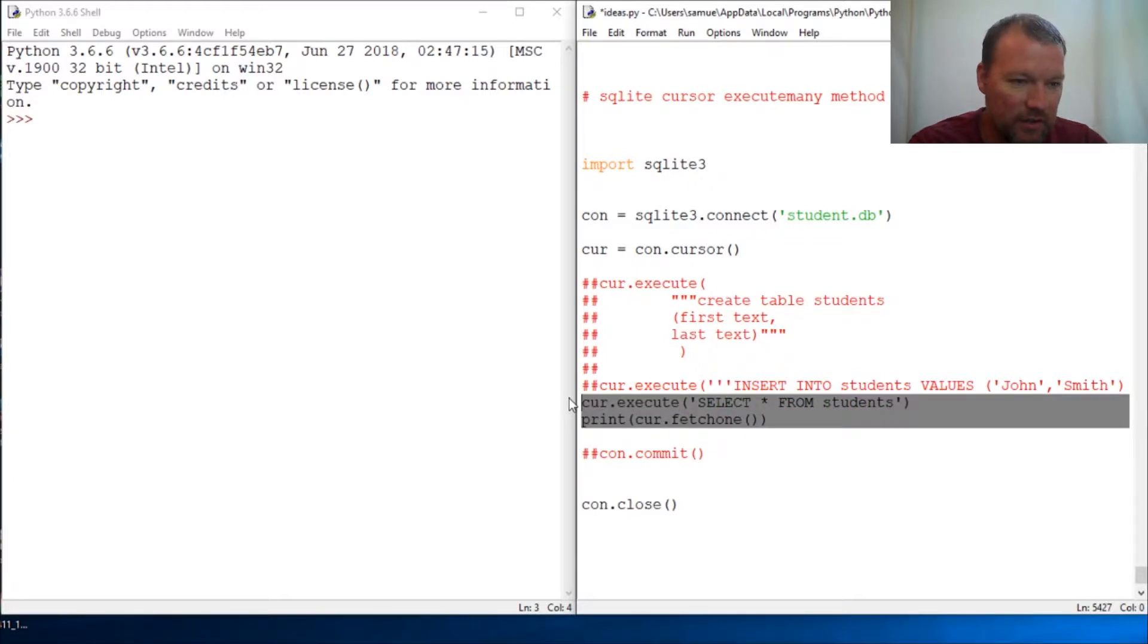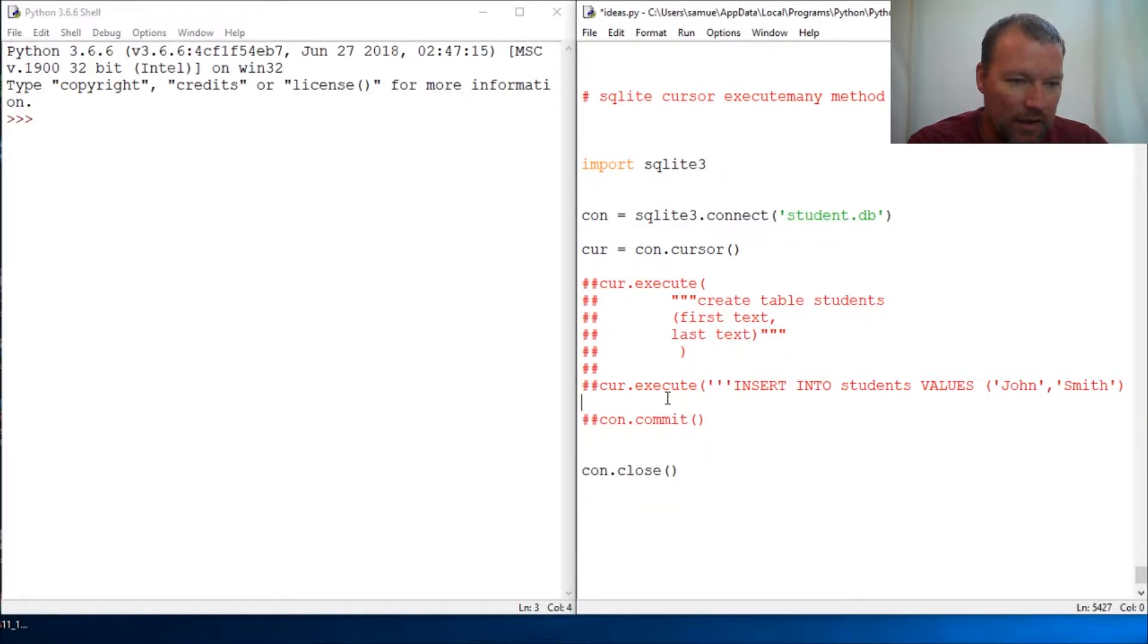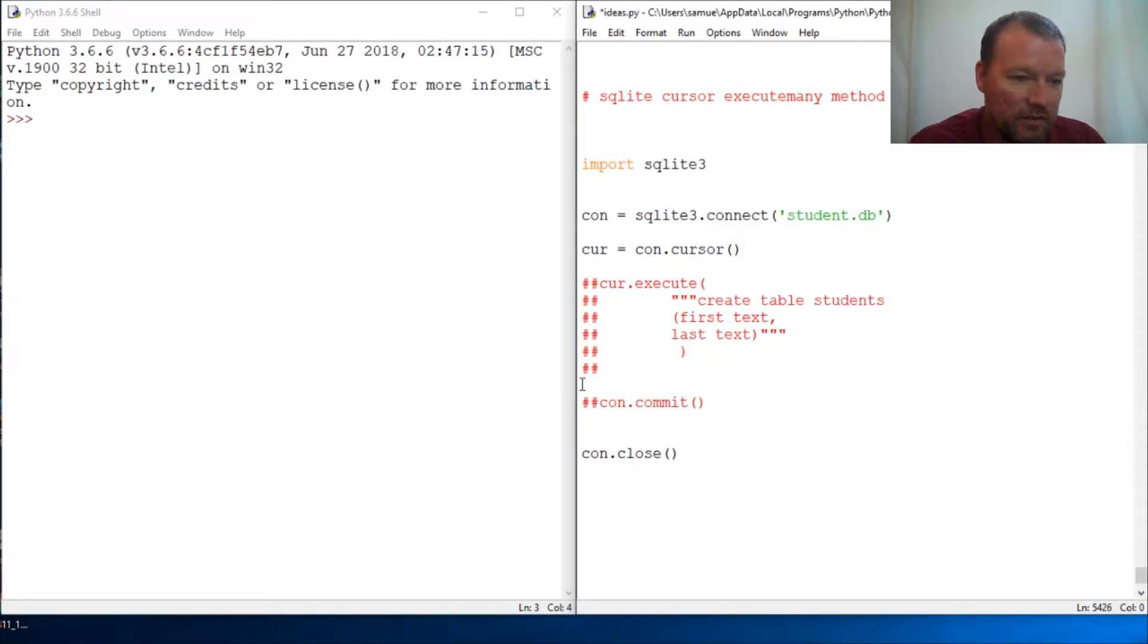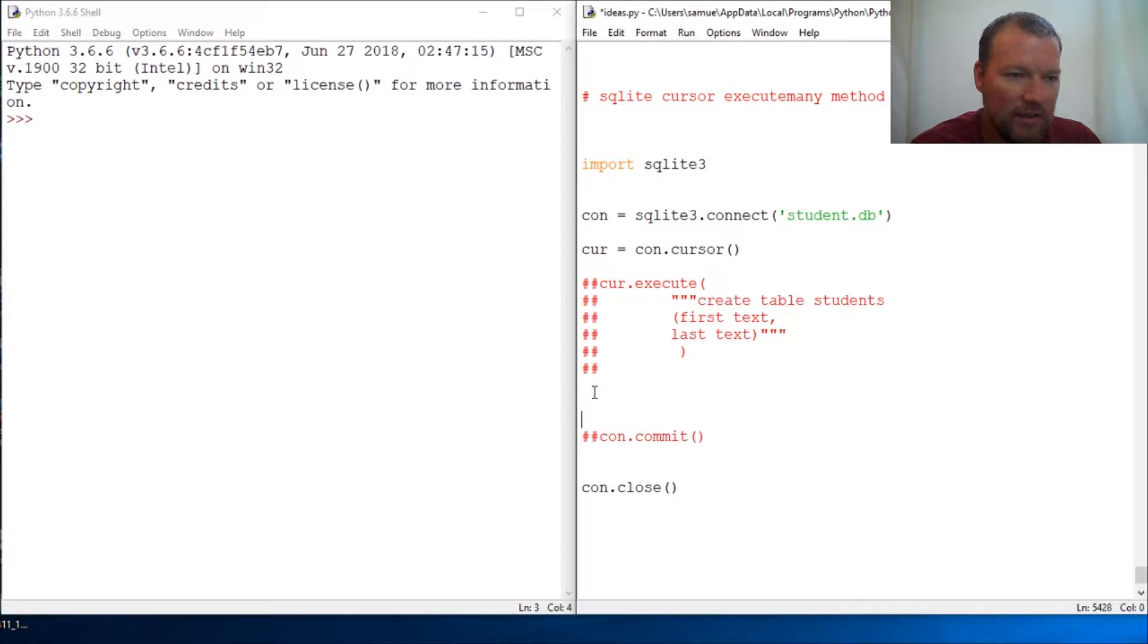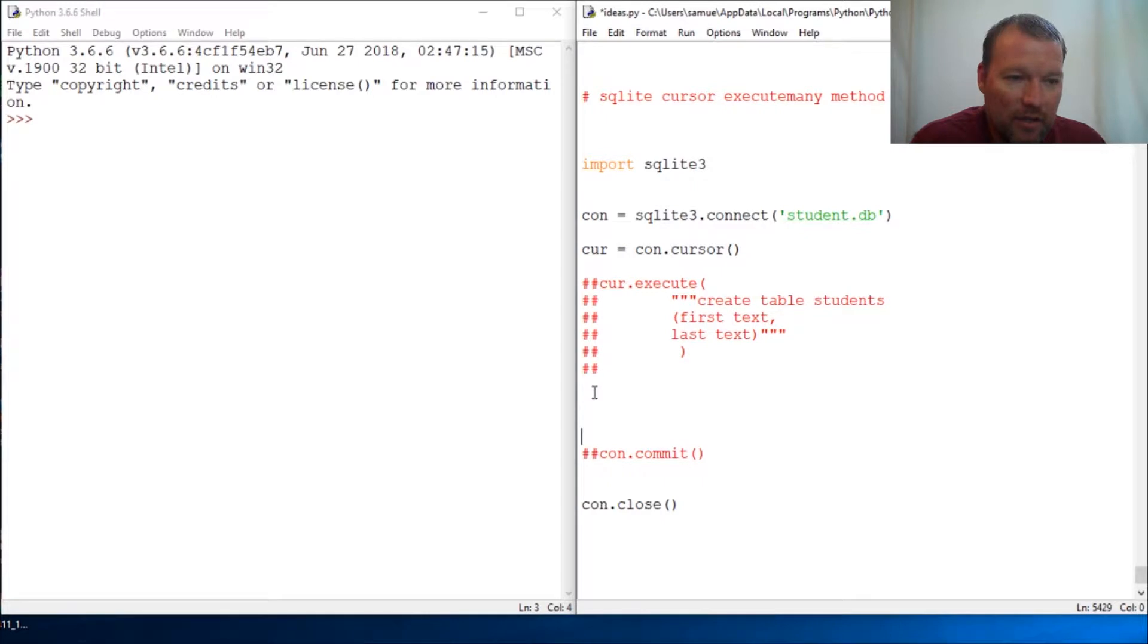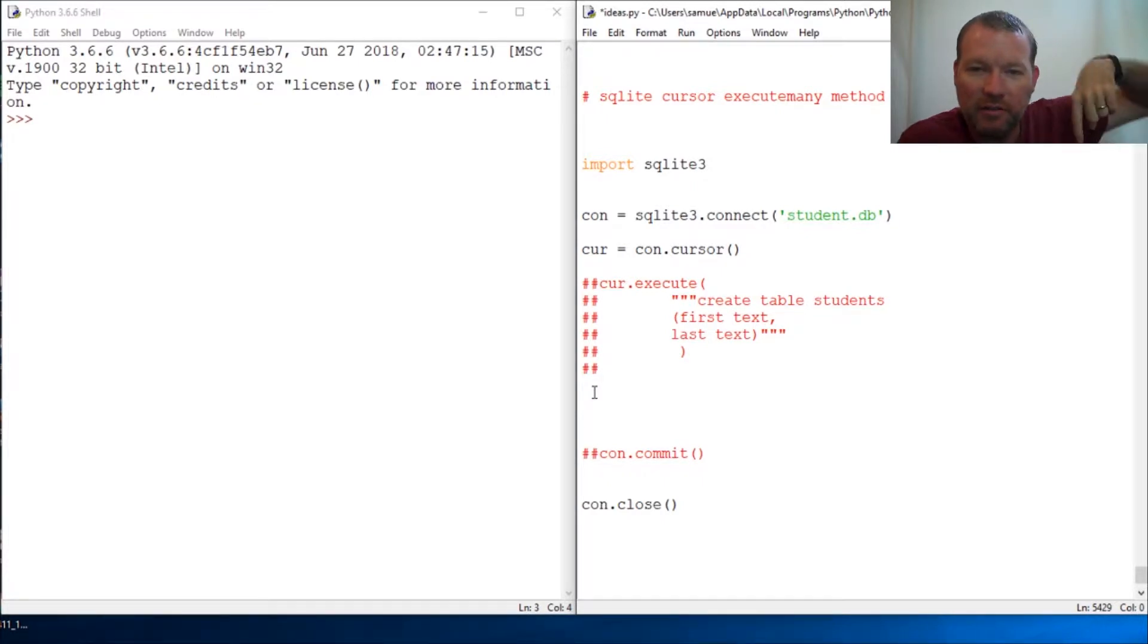So let's just go ahead and get rid of this now and let's get rid of this execute because we are going to look at the cursor method of execute many.